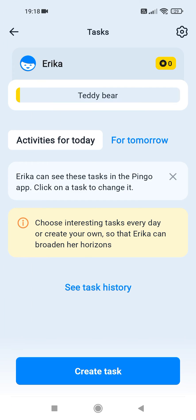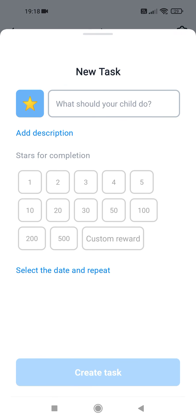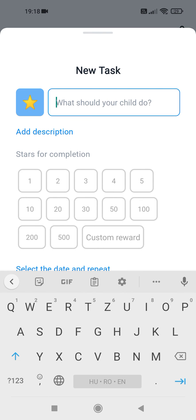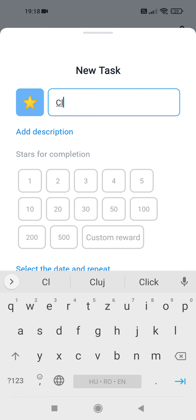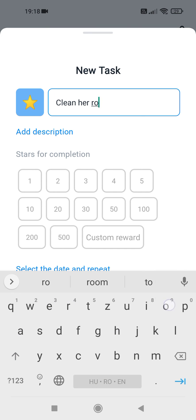Tap on Create Task at the bottom section. Tap on 'What should your child do' to type in the name of the task, for example, 'Clean her room.'